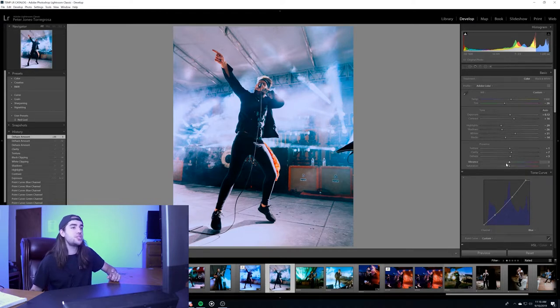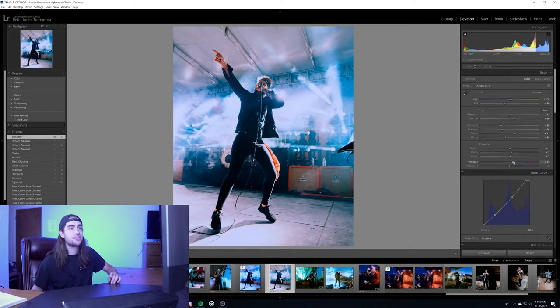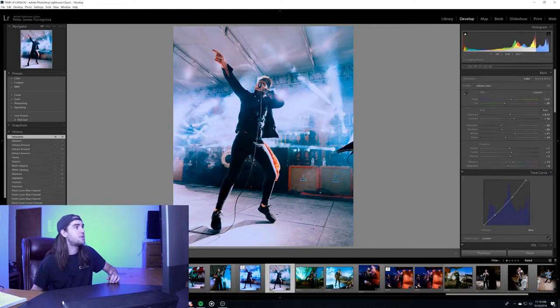Vibrance saturation, you can do them later, you can do them now. Again, I like to turn the vibrance up a little, saturation, wherever, we're going to turn it down just a little bit here because I want to lose a little bit of the red.